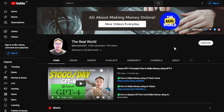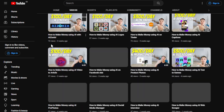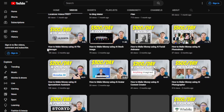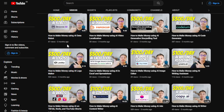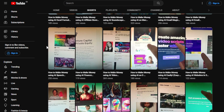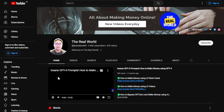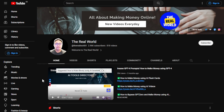Before we begin, I would appreciate it if you can hit the subscribe button below this video to support my channel. This channel, The Real World, is all about finding ways to make money wherever you are in the world, as long as you have an internet connection. Even if you're using an old phone or computer, that's perfectly fine. Check out my channel — I upload regularly and have one of the largest collections of content to help you make money online.